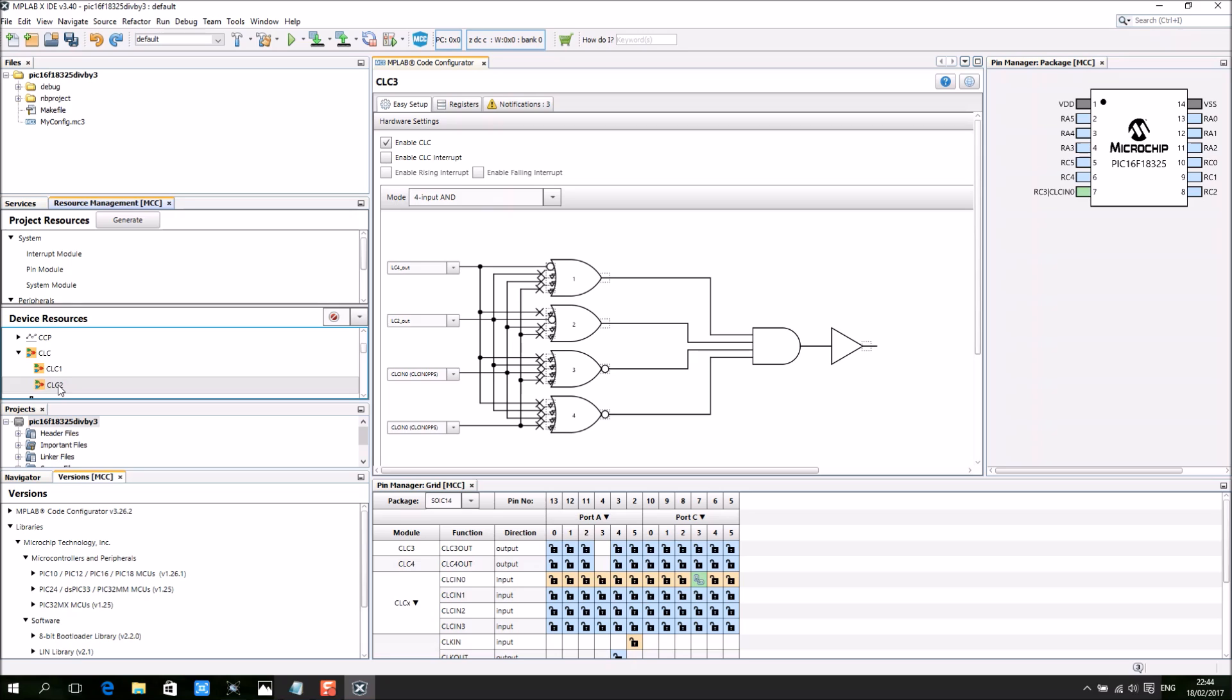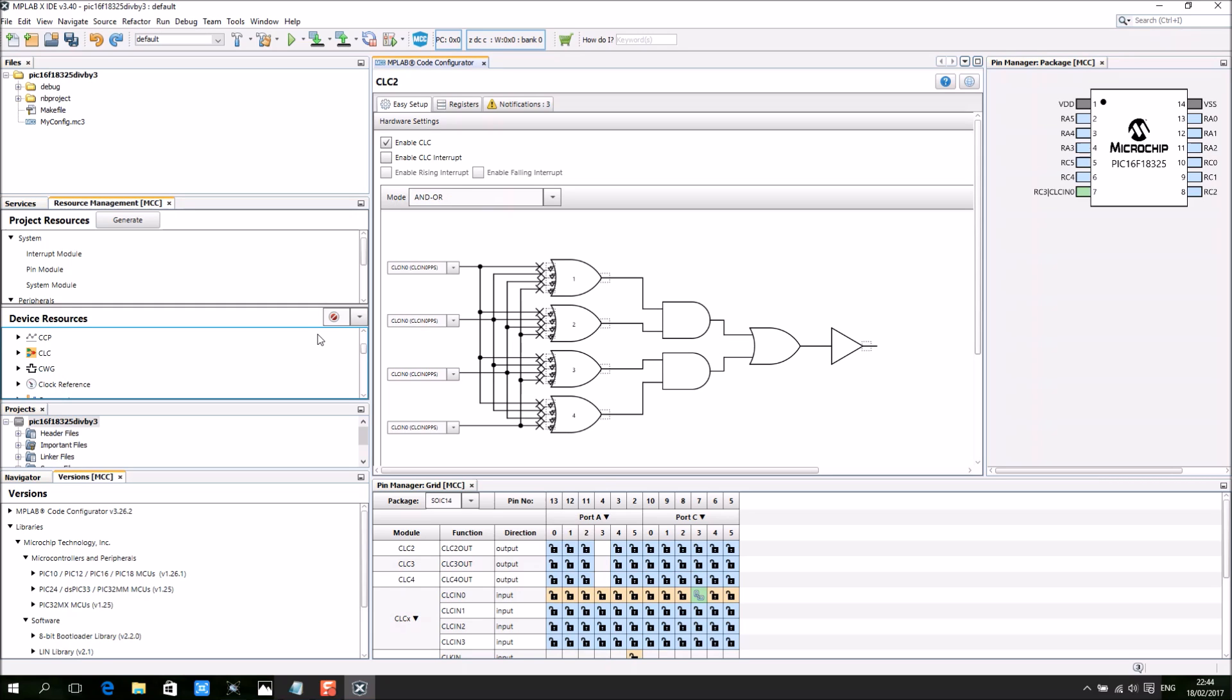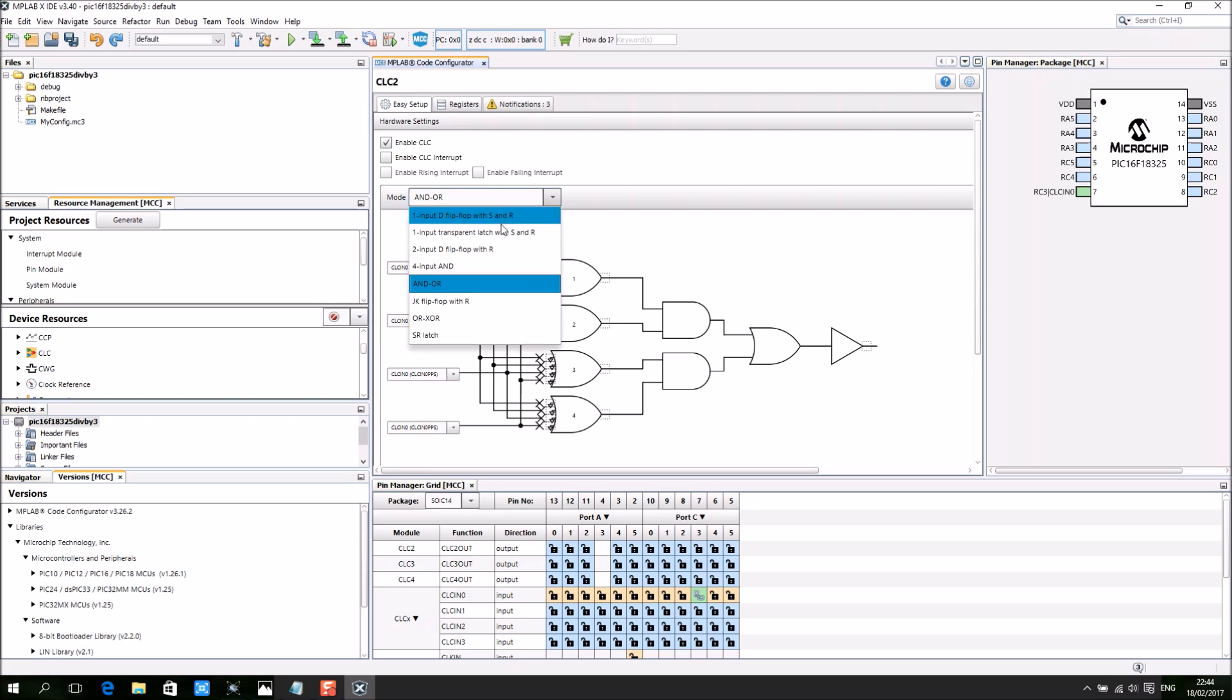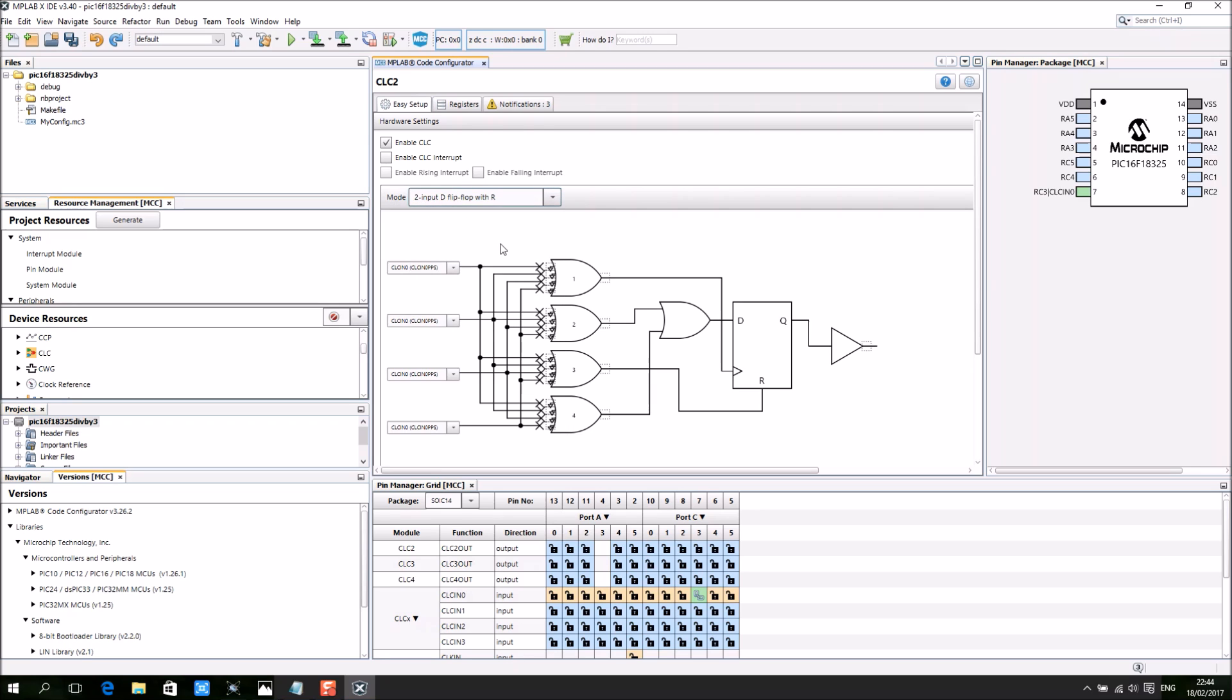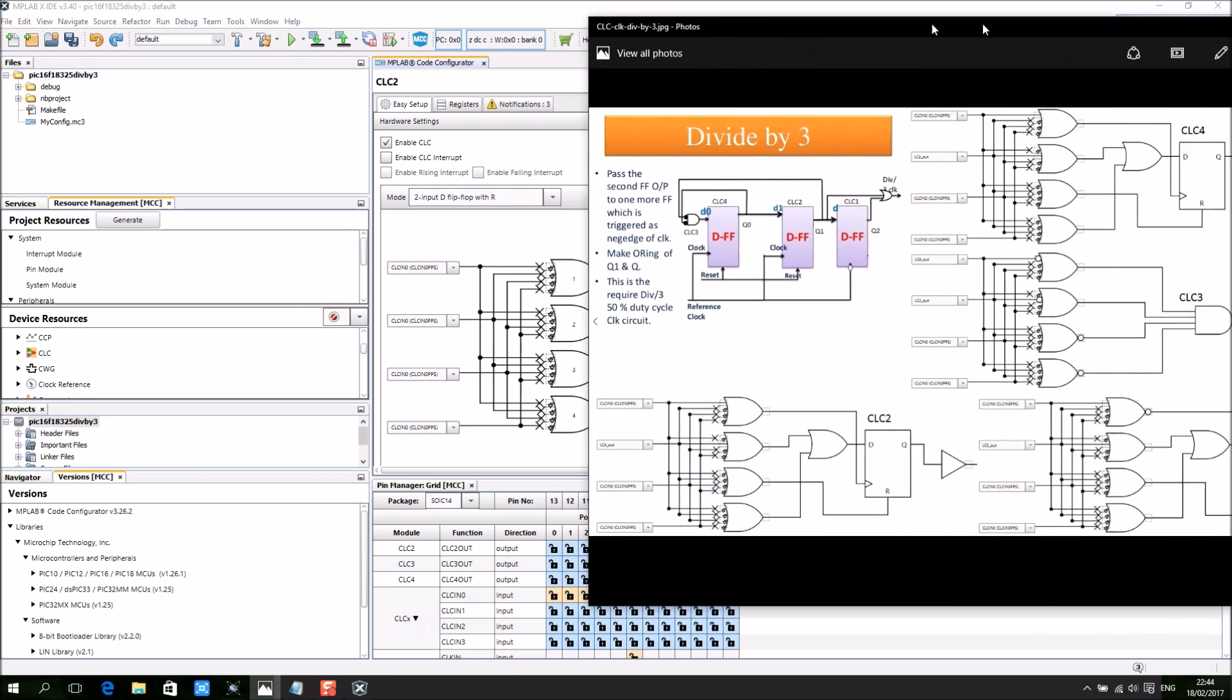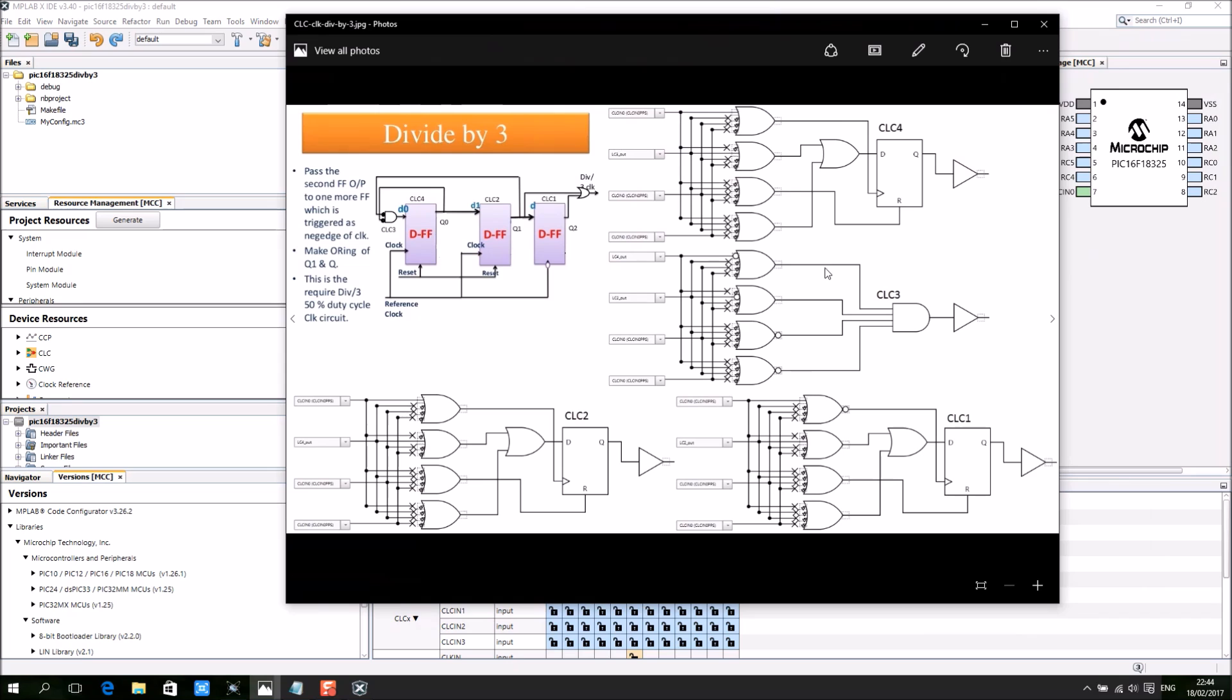So I start with CLC2, 2-input D flip-flop with R. This is the one: chain the clock, CLC4 to D.